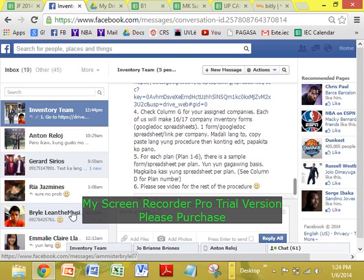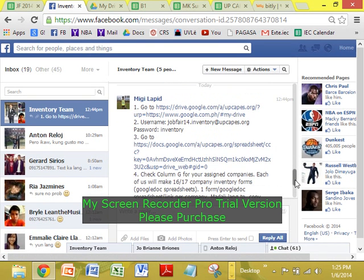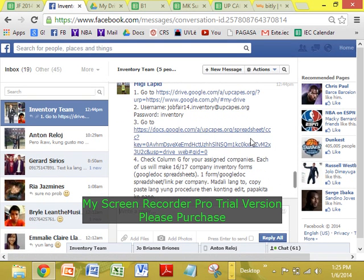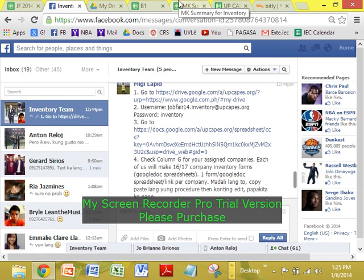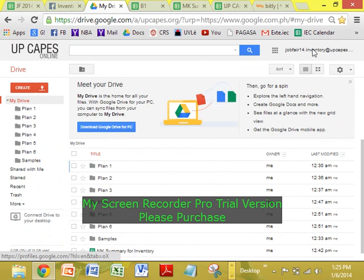Okay guys, I'll just show you how to make a comment. Hopefully we'll finish it today. So, Jan 6 — sorry, I'm late. Go to this link. So basically, this is it. Then you have to sign in. It's a username: t.inventory at upcapes.org. Password is inventory.